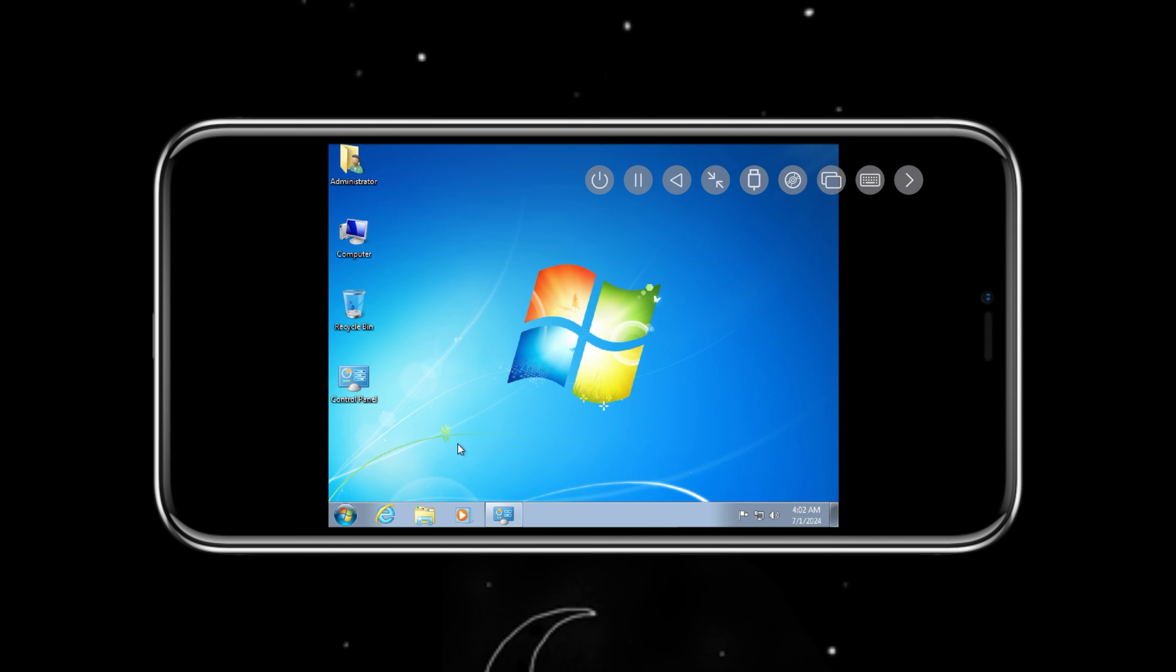Welcome back to Skibity Tech. In today's video, I will show you how you can run Tiny Windows 7 on an iPhone using UTM.